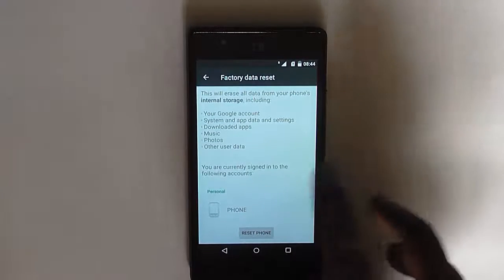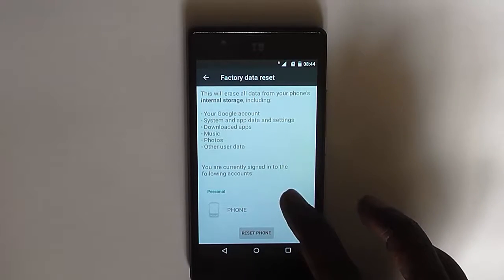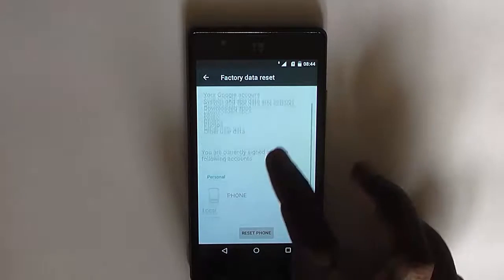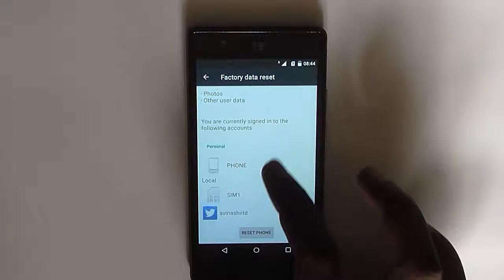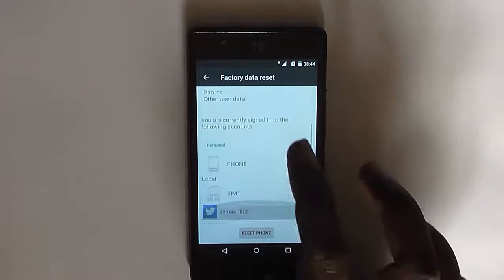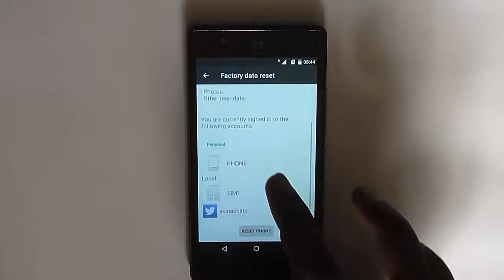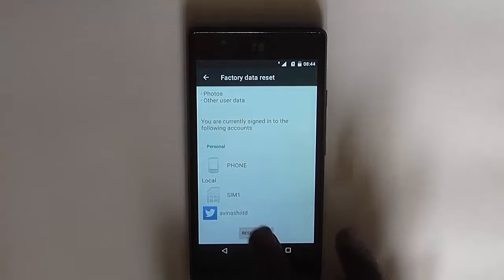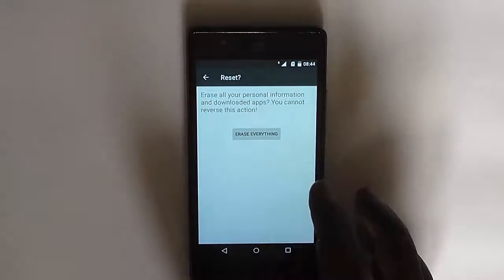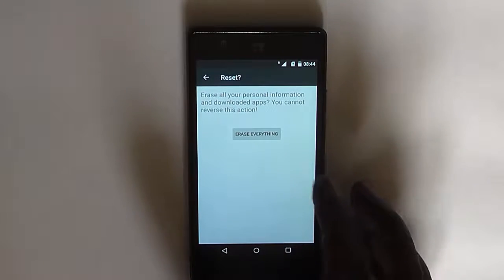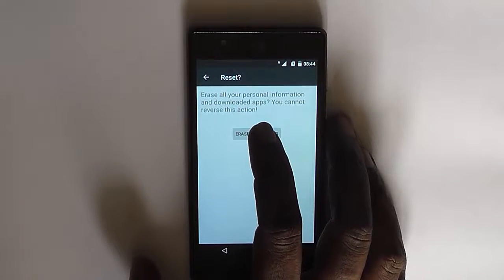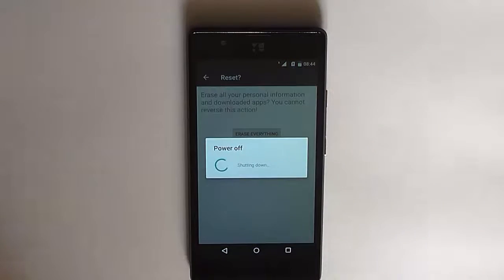So if you are sure you want to do the factory data reset and make it just like a new retail box with no data inside the phone, just click on reset phone here again. It will ask you for confirmation again. Just click on erase everything.